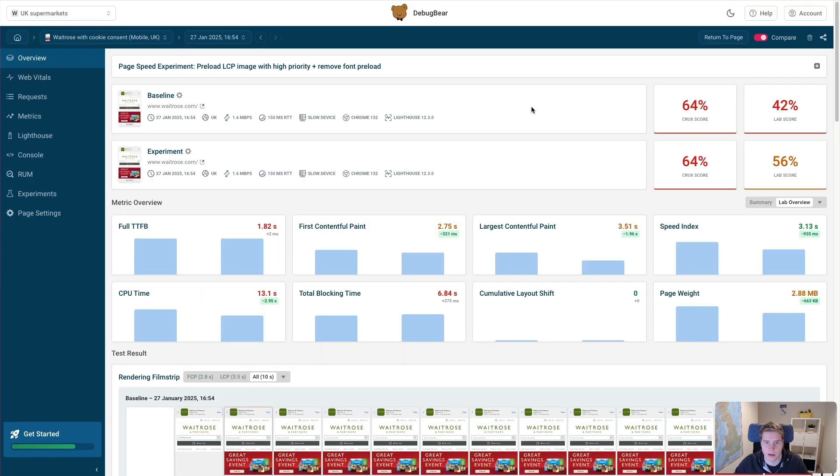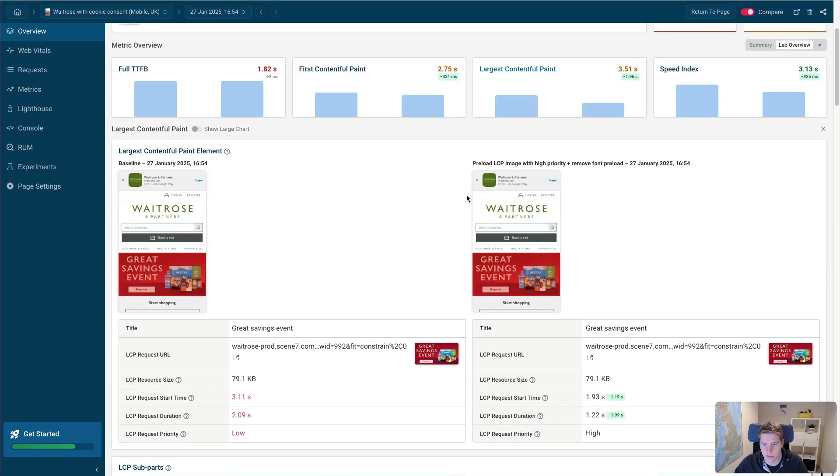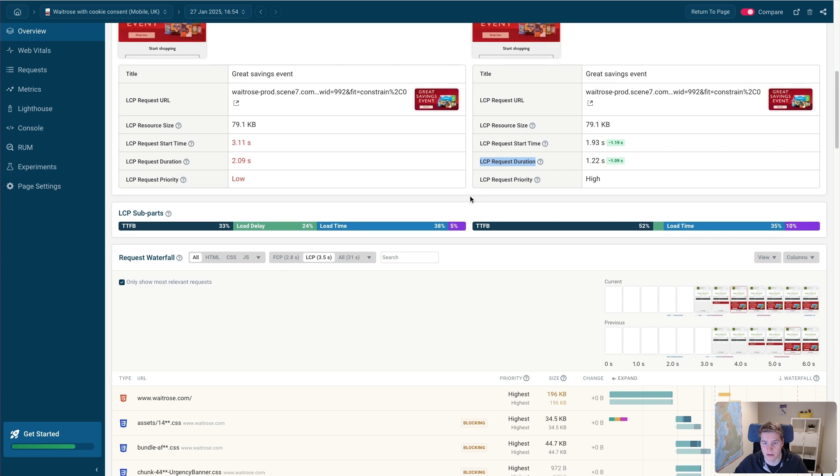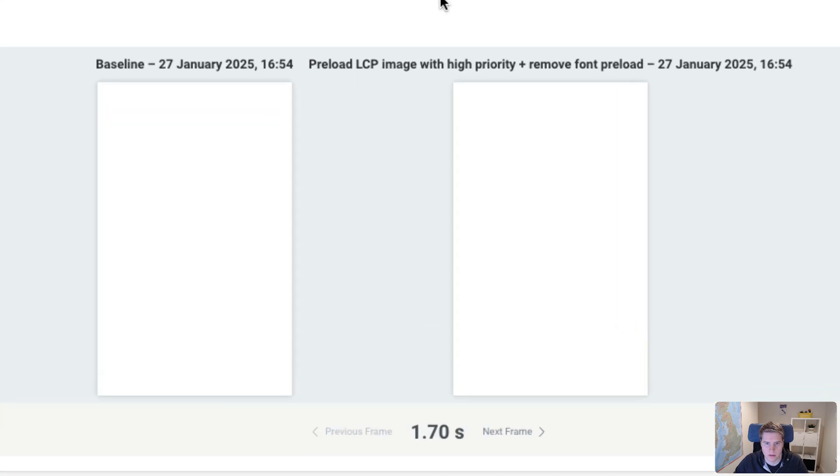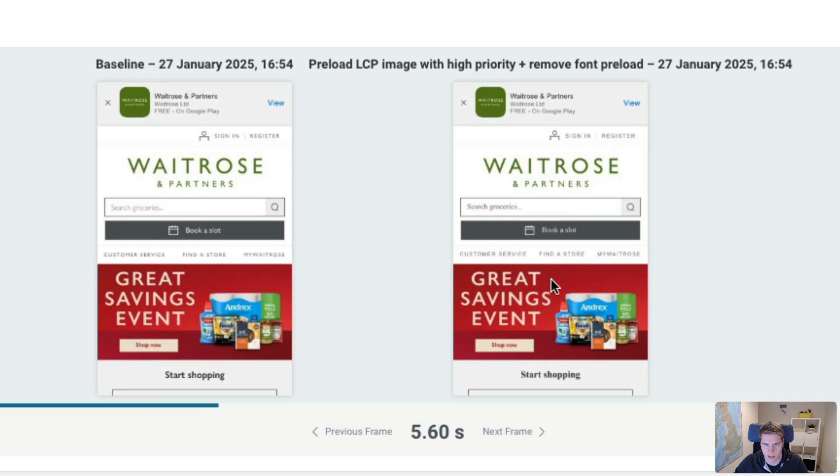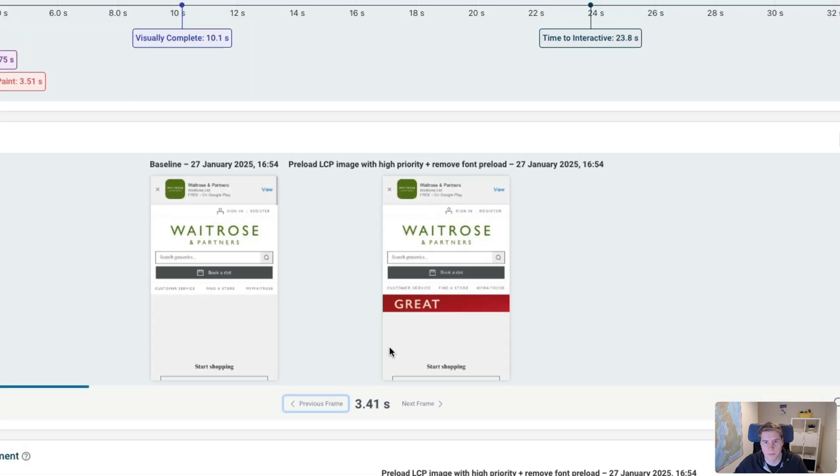And once I've done that, I'm getting this test result. So now you can see that the image preloads just aren't there anymore. And the LCP request duration is actually a lot better. So now if I look at these two kind of rendering side by side, you can see that on the right, we get the LCP image showing up fairly quickly, whereas on the left, we are waiting a lot longer.